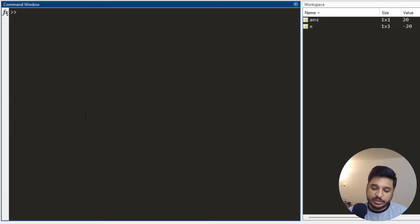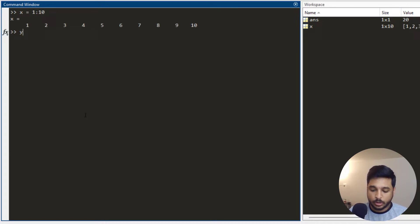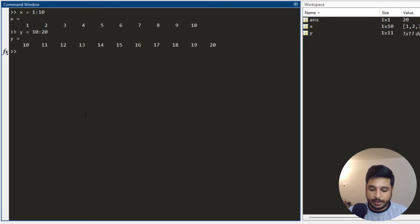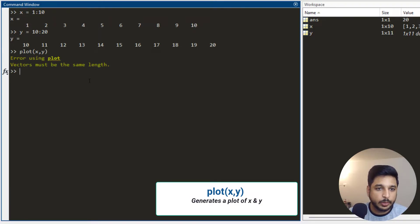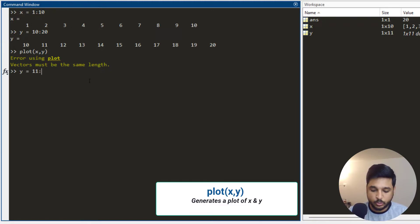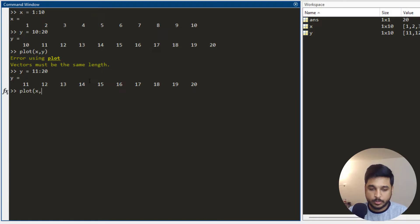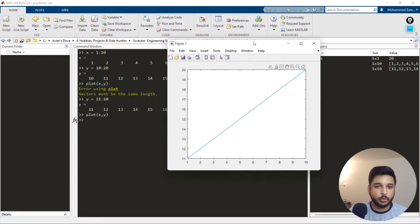Now one more function is the plot function. Let me define two variables: x as 1 to 10 and y as 11 to 20 — y has to be the same length as x. I write plot(x, y), press enter, and it works and opens a plot.